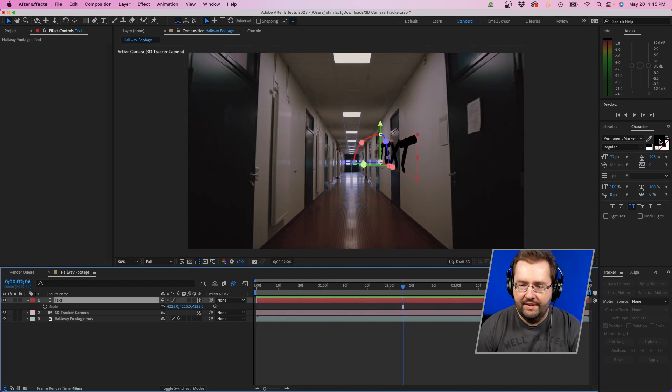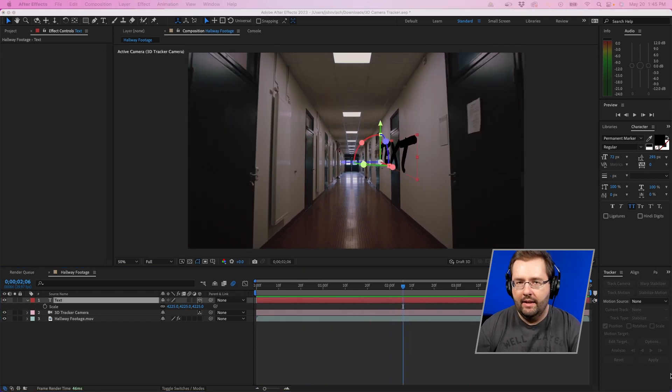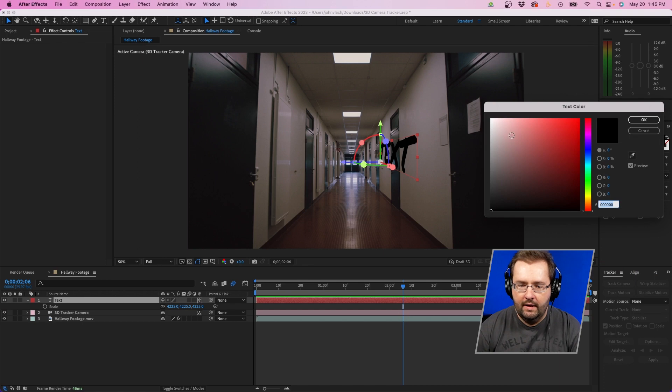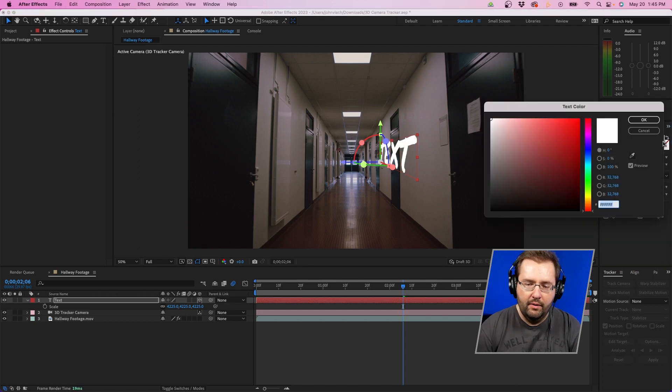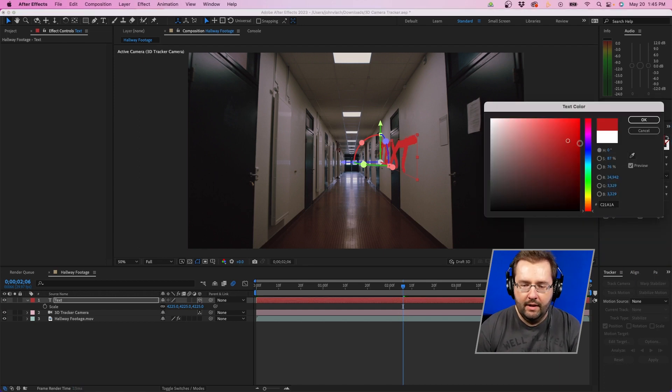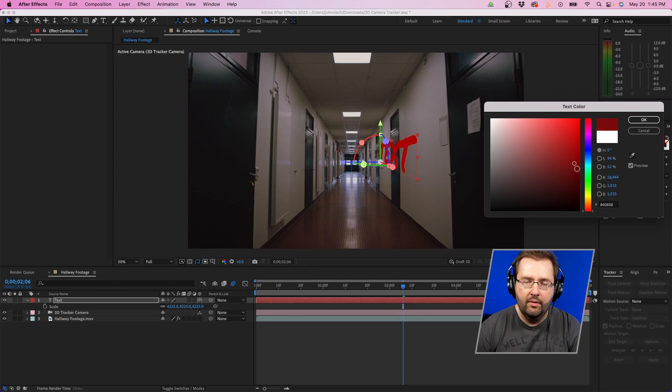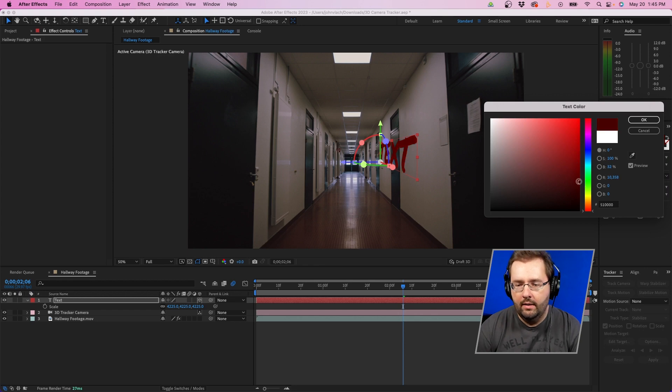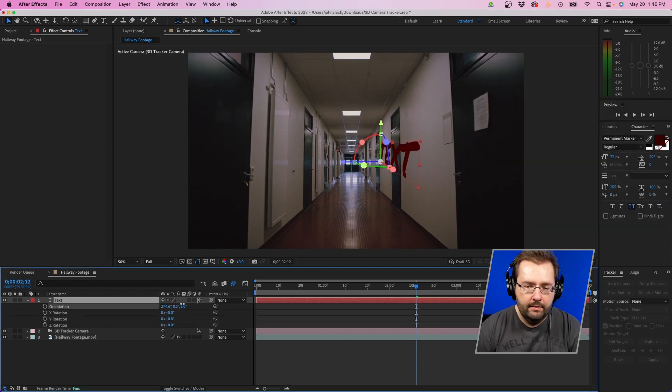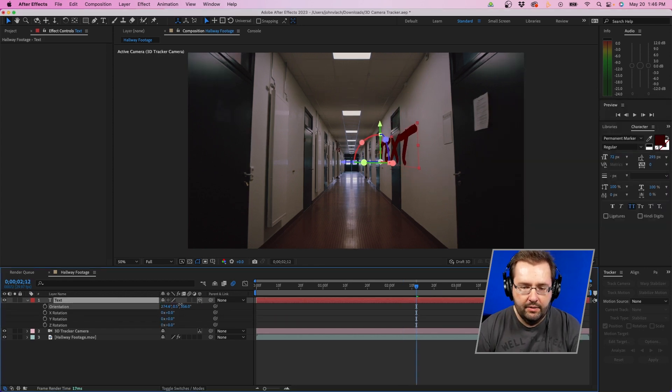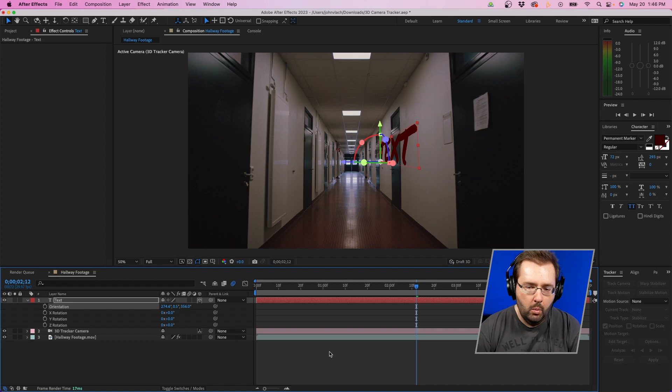Now you can obviously customize this as well. I like using the permanent marker font. You can change the color to white. You could do red if you're going for more maybe like a graffiti type of writing on the wall. I'm also going to rotate it by hitting R on my keyboard. I'm just going to rotate it so it's more flush to the wall.